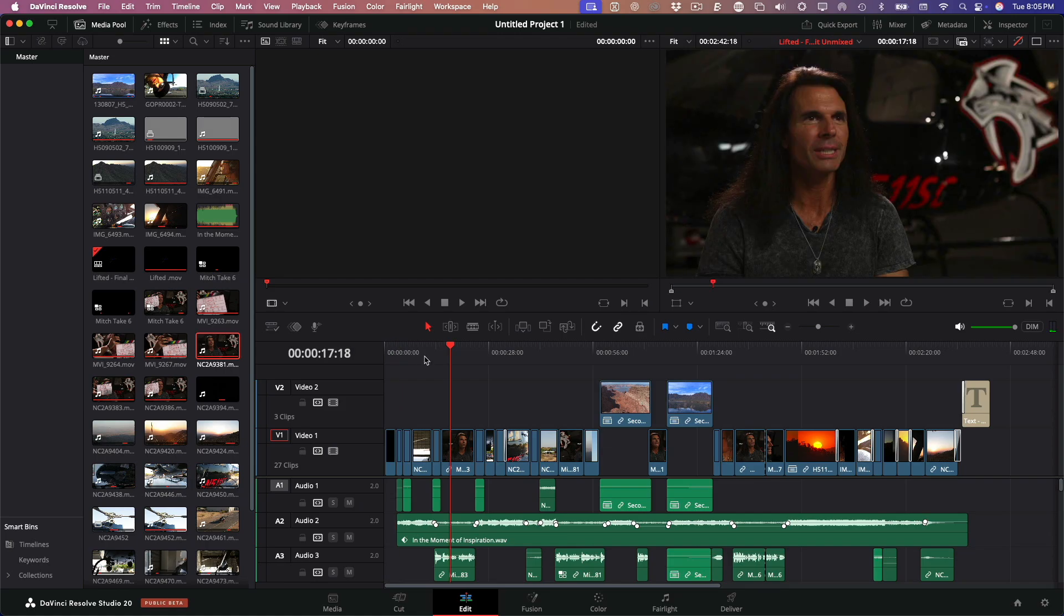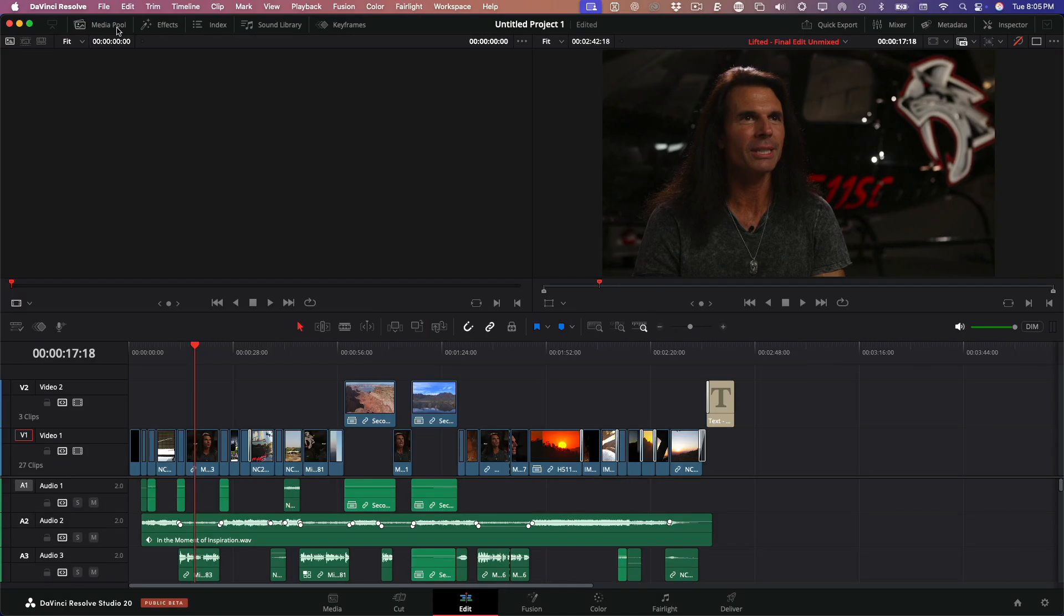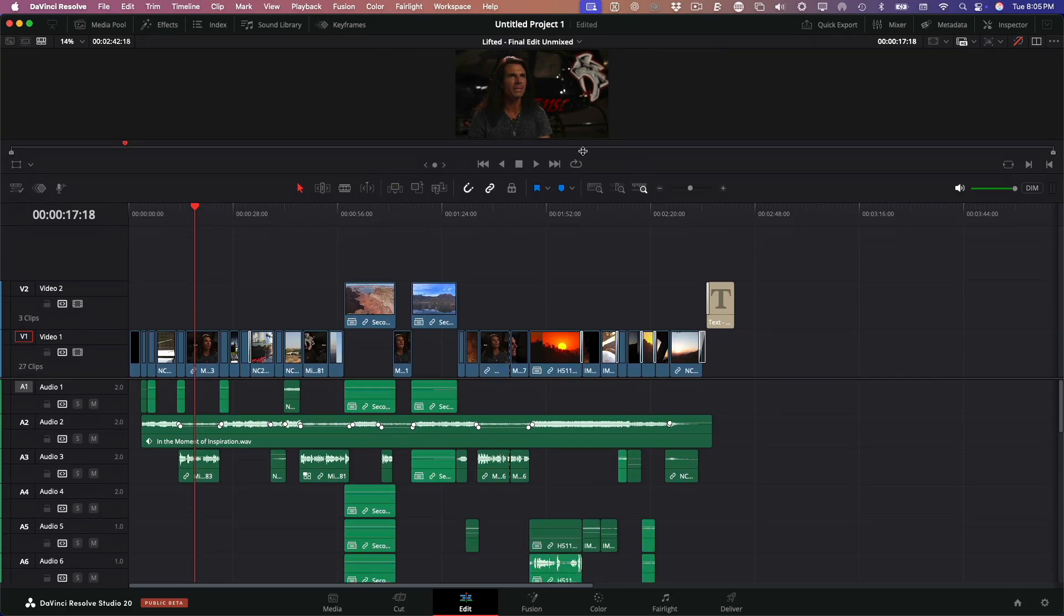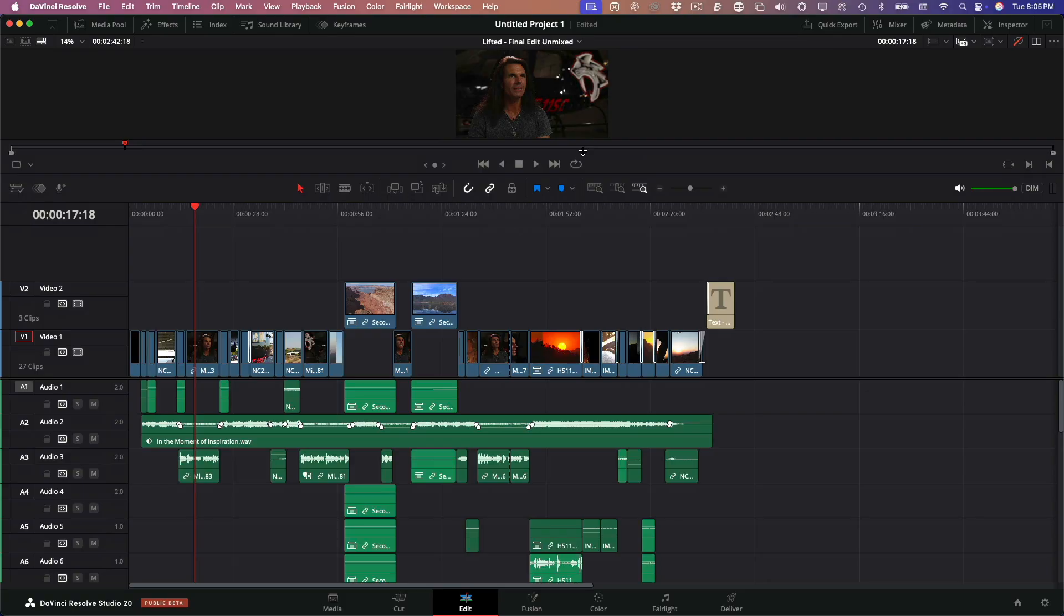Before we start editing in the timeline, I want to take a moment to clean up the workspace a bit. First, I'm going to close the media pool. Instead of using both viewers, I'm going to switch to just one. That frees up more screen space for what matters most, the timeline.